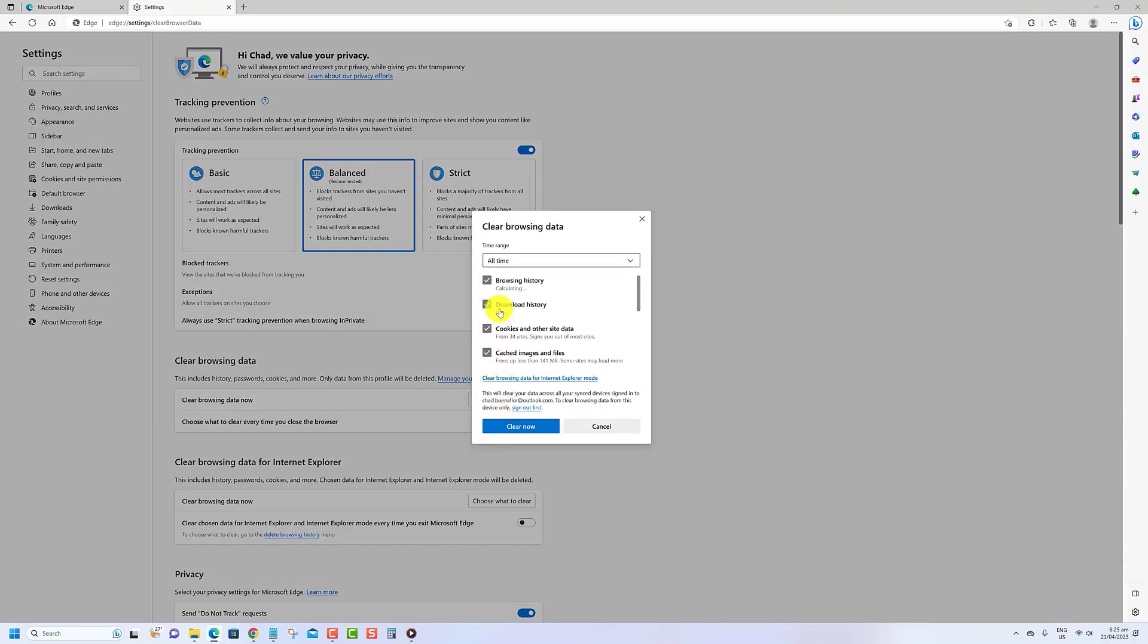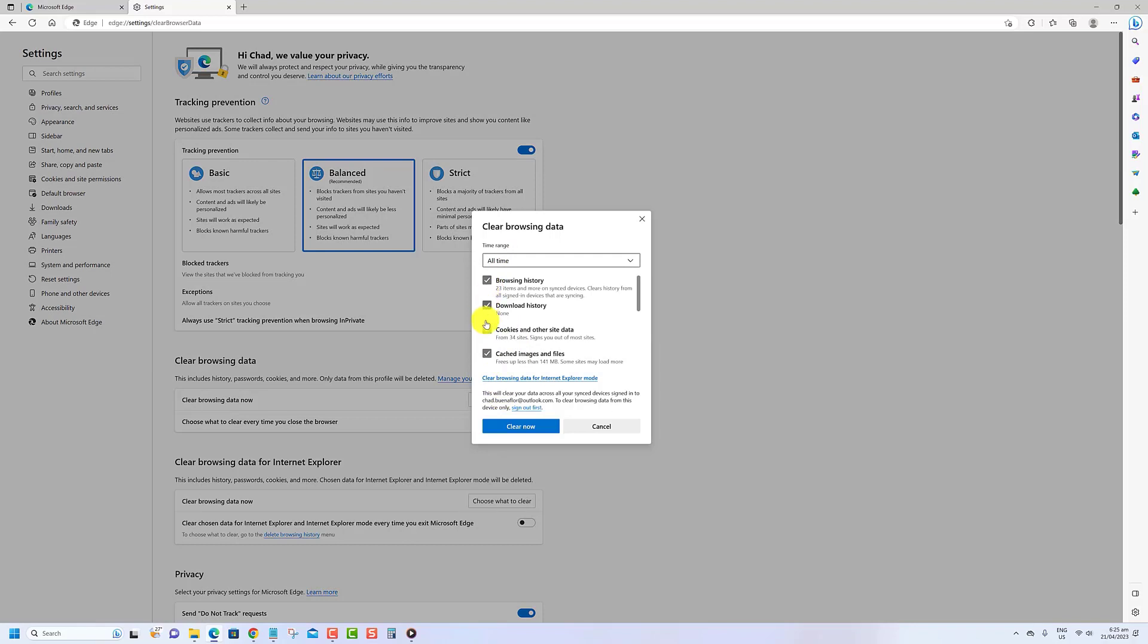select Browsing History, Download History, Cookies, and Other Site Data, and Cached Images and Files. Click on Clear Now.